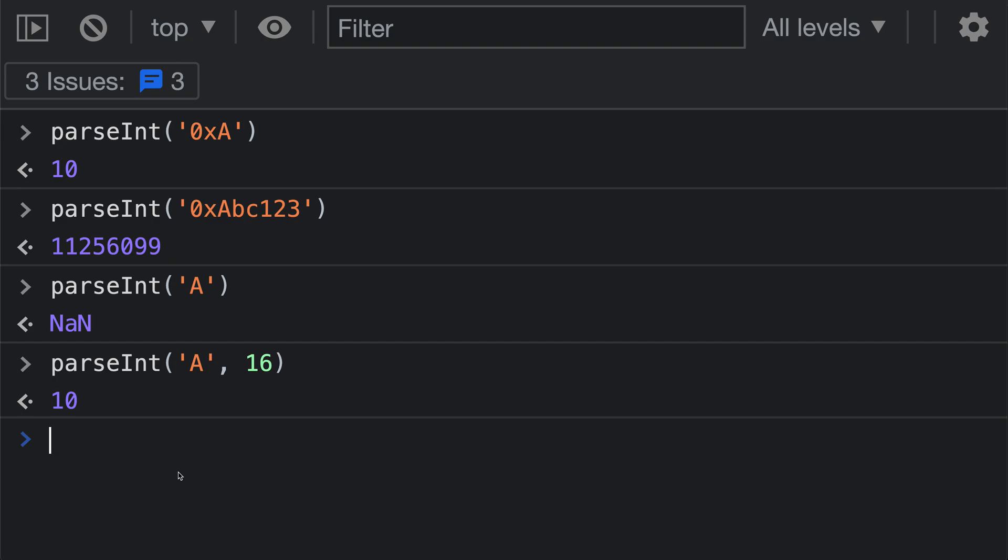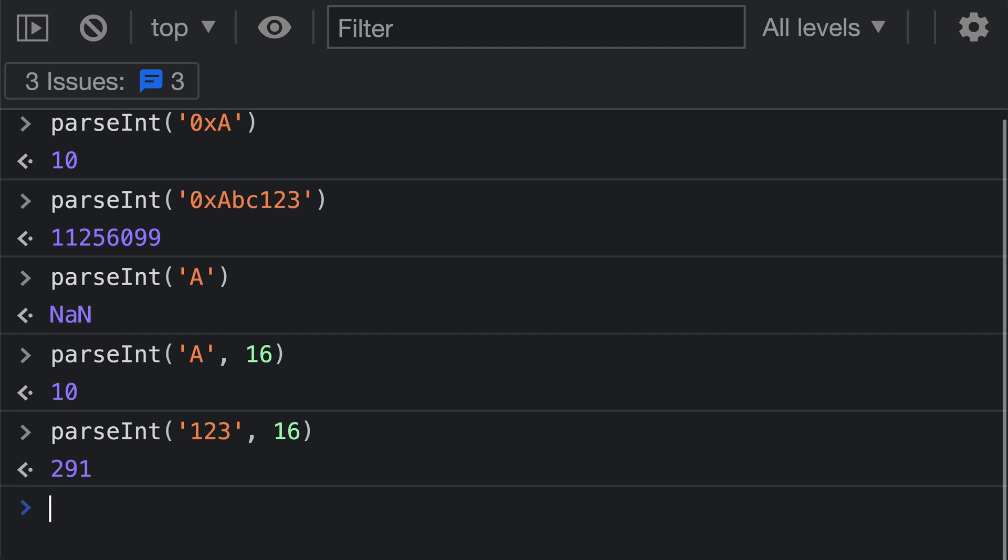It's important that you always explicitly pass in a radix if you want to make sure the input is interpreted as a hex string. To understand why, let's take a look at calling parseInt here with a string such as 123. You can see that it is returning the result of 291. That is because it is interpreting the string here as a hex value.